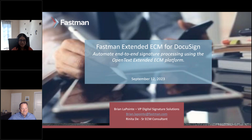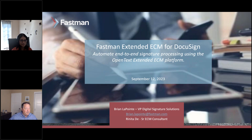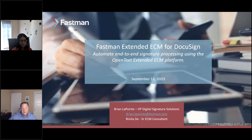Hello everyone, I'm glad to be here. So without further ado, let's kick it off. I have two questions to ask you through the polling system. If you would participate, I'd appreciate that using the GoToWebinar system.